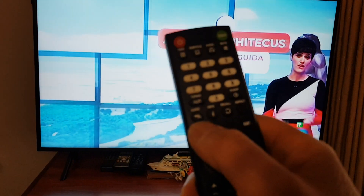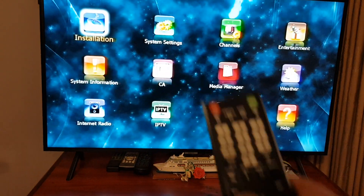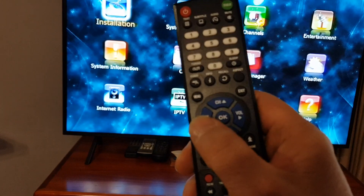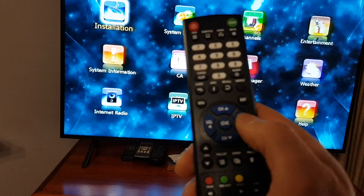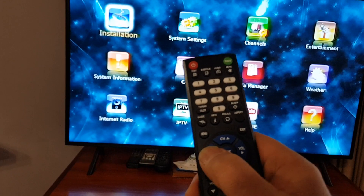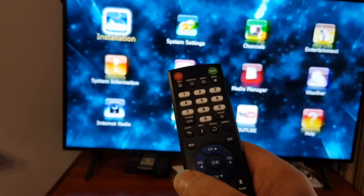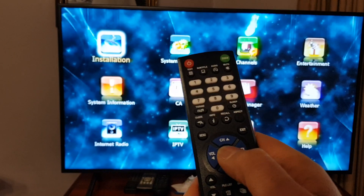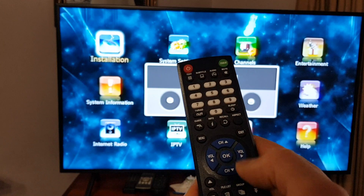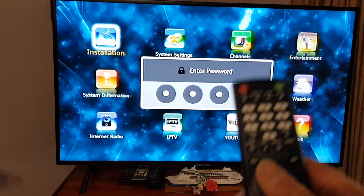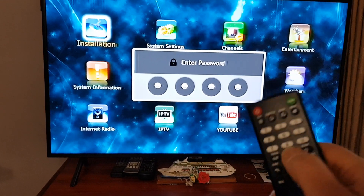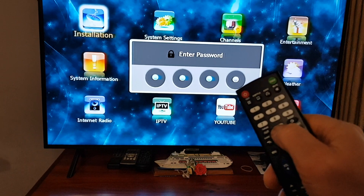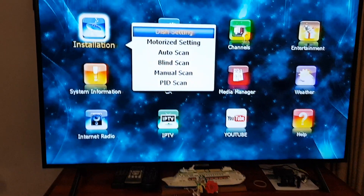Press the menu button. Select Installation by using the left and right arrow keys — press left to highlight Installation, then press OK. It's going to ask for a password. It's four zeros: one, two, three, four. That's if it's defaulted.